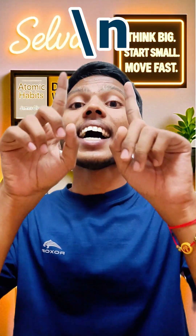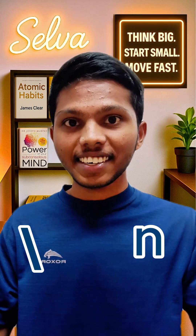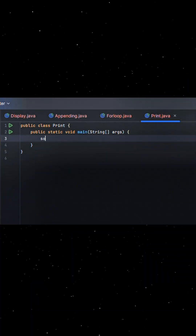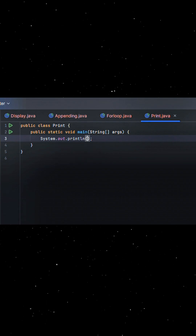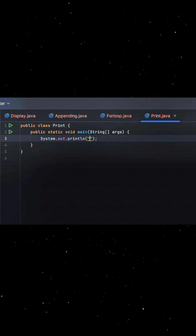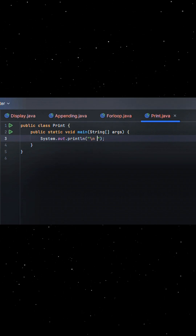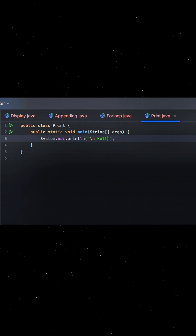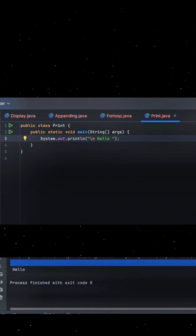So \n actually has two characters: the backslash and the letter n. The backslash tells Java, "Hey! The next character has a special meaning." And n is the character that represents a new line.